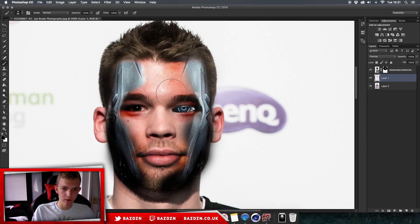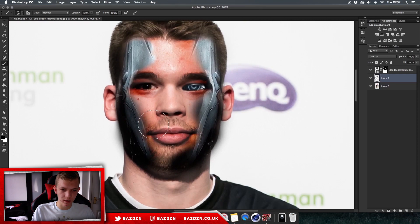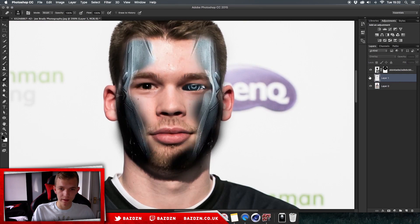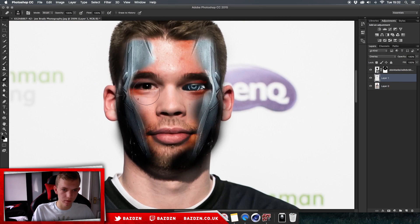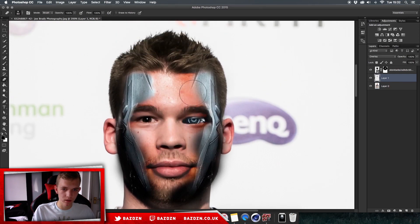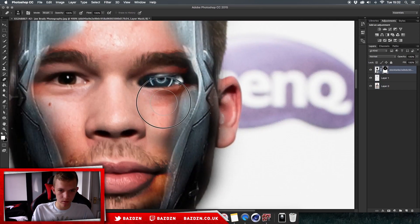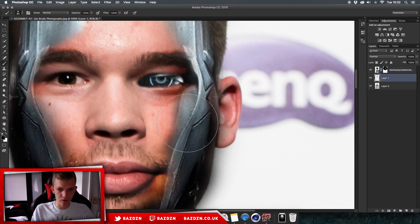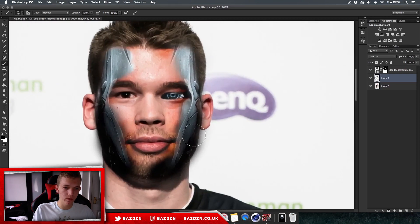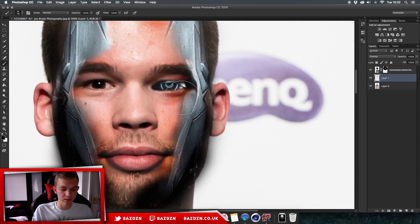Change the blending mode to Overlay — it creates a kind of burning effect which makes the transition look more appropriate. You might notice you've done a bit too much, so use the eraser tool to remove parts that look too dark. Go back to the black brush layer and add a bit more as needed. That looks really cool — we've got a nice effect here.